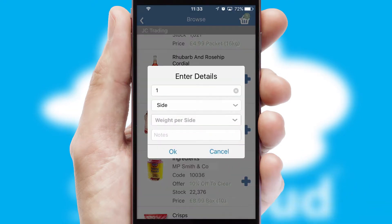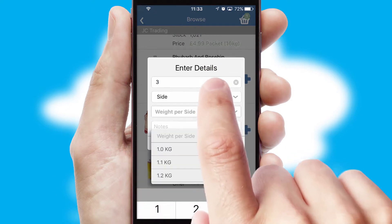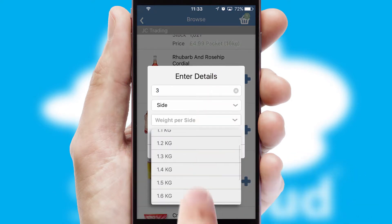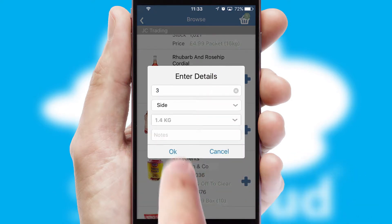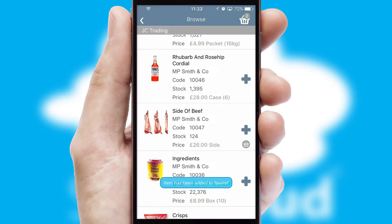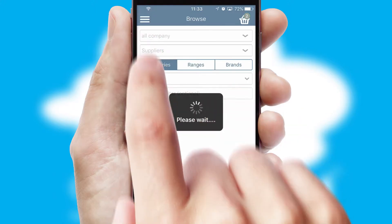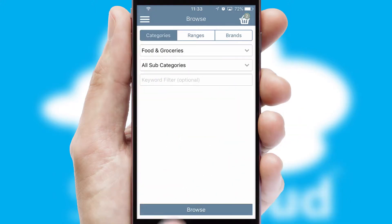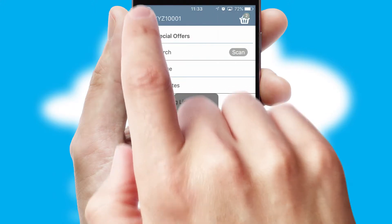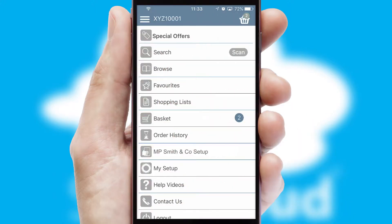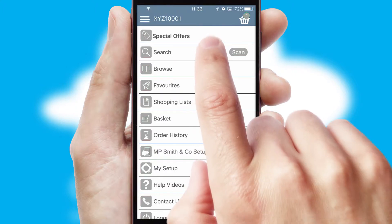SwiftCloud can also deal with multiple product options, including complex configuration rules. You can keep track of how many items you have in the basket with the icon at the top right of the page.